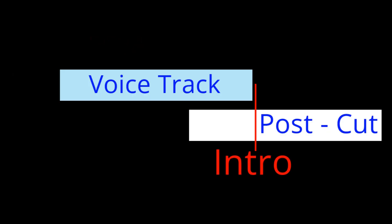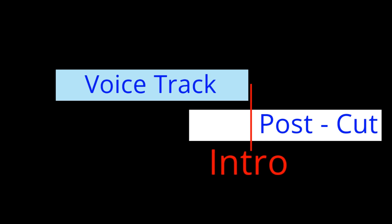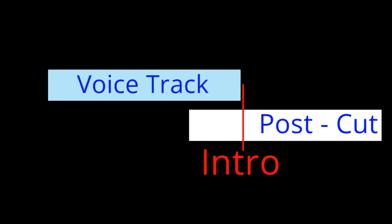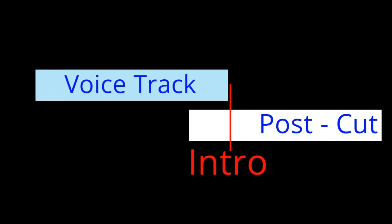If the post-cut is different, the voice track will be treated as a VP or vocal protect element. This means the EOM of the voice track will be calculated based on the intro length of the post-cut that is in the schedule.